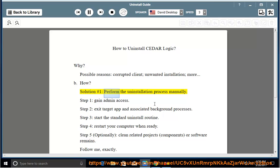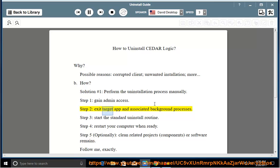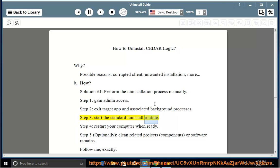Solution Number 1: Perform the uninstallation process manually. Step 1: Gain admin access. Step 2: Exit the target app and associated background processes. Step 3: Start the standard uninstall routine. Step 4: Restart your computer when ready.